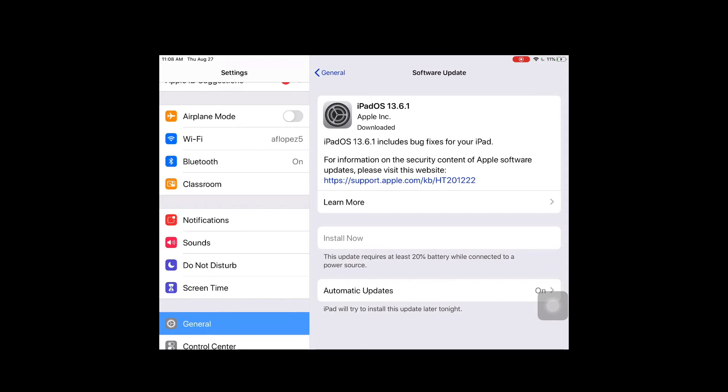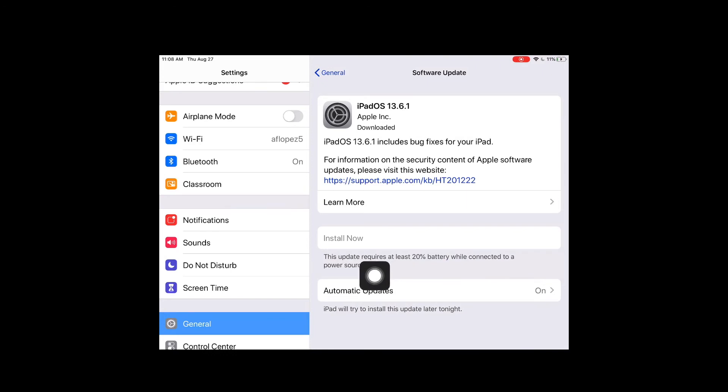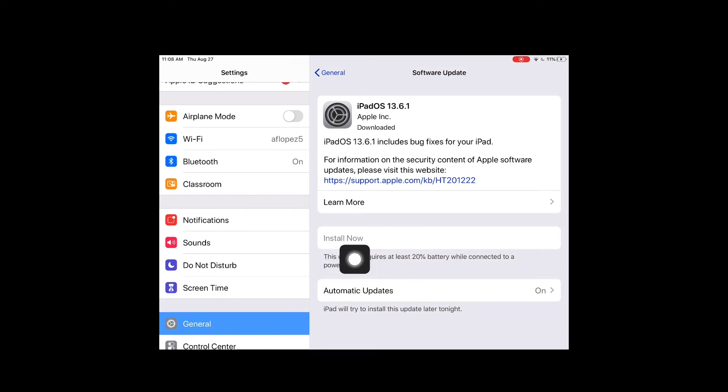For an update to install, you'll notice on mine I don't have enough battery. It tells me down here this update requires at least 20% while connected to a power source in order to install. My install button is currently grayed out. Once I have enough battery, that install button will be available for me to tap.